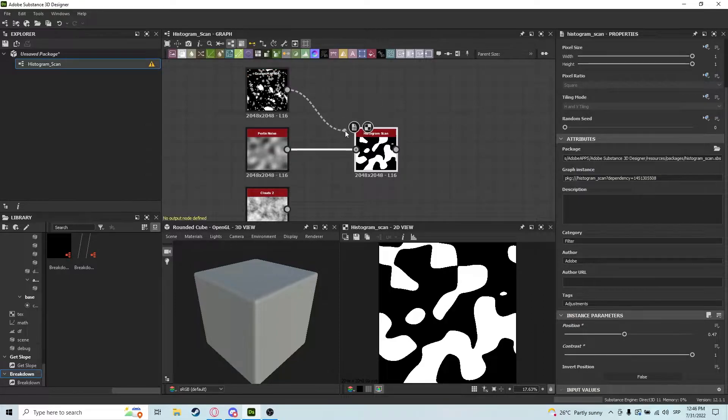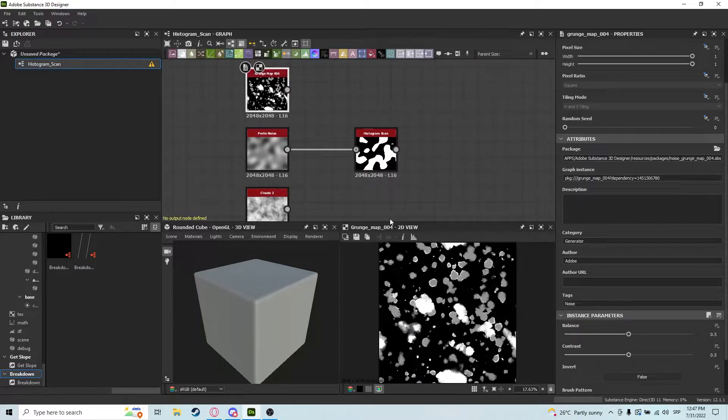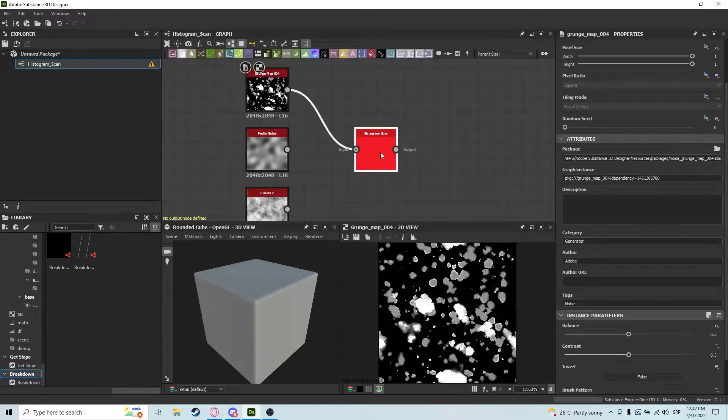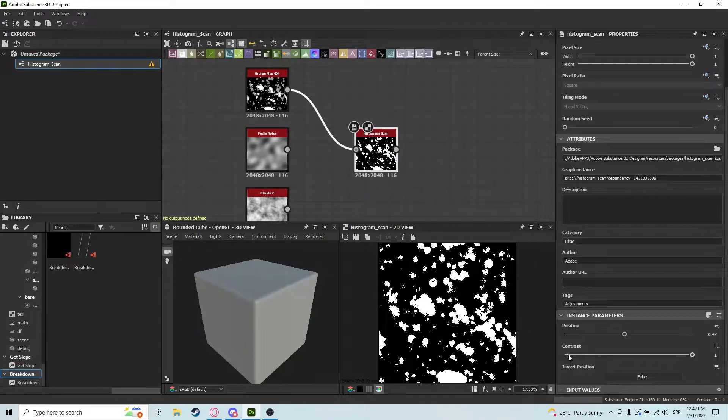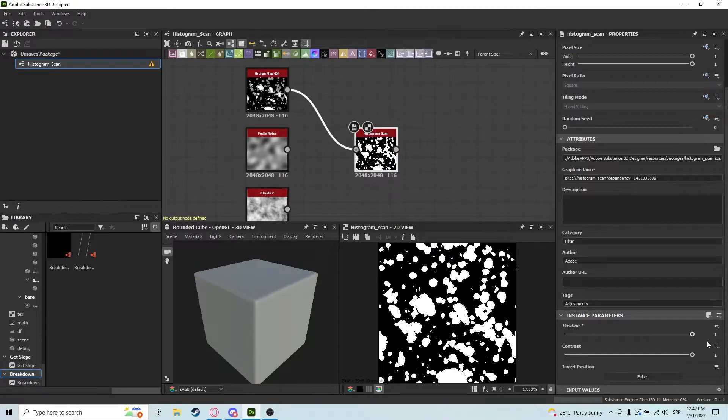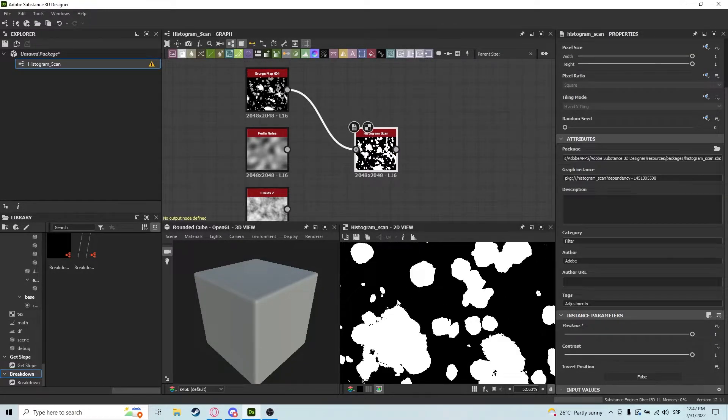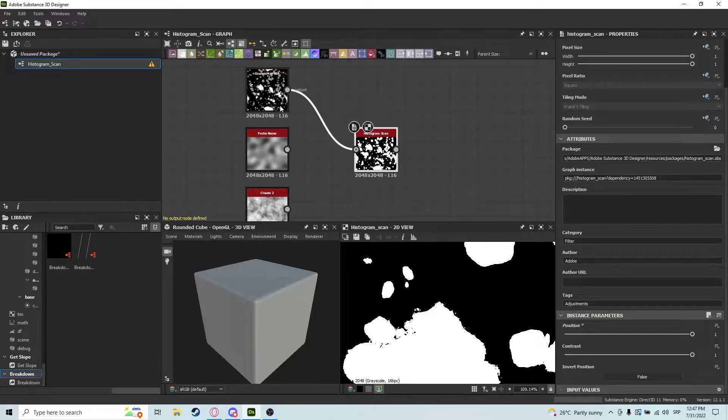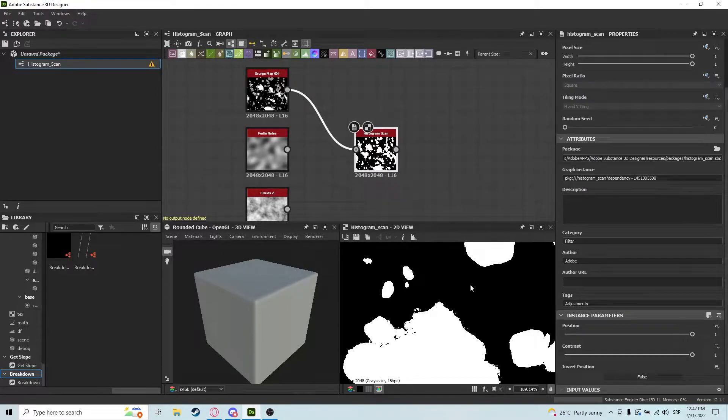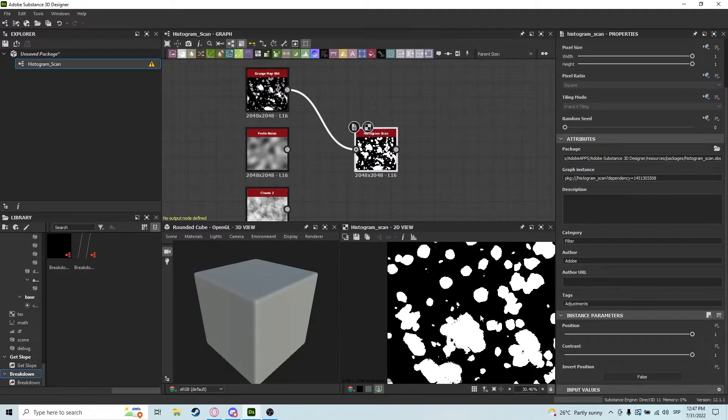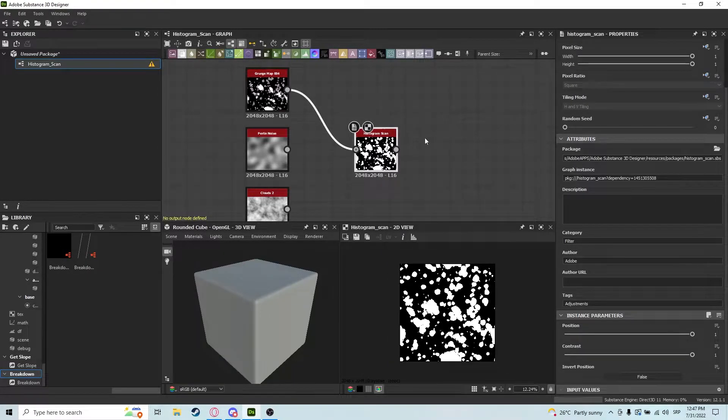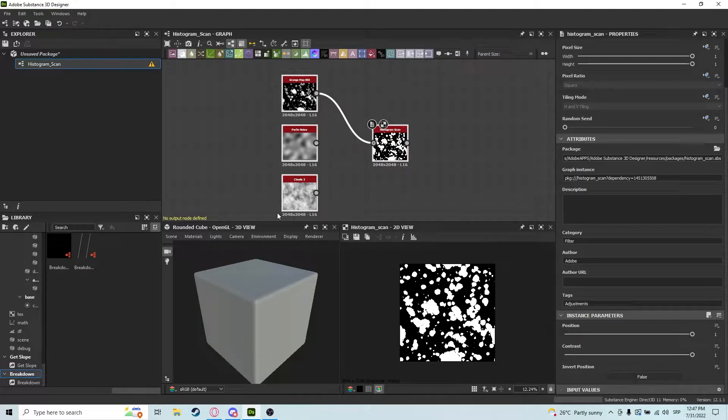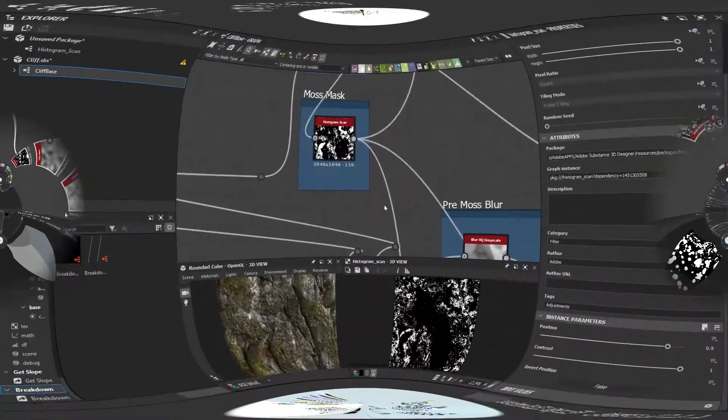You can do the same with this grunge map, and if I plug it in here, as you can see, if I put the position to one, it will make a complete mask. So it's really useful, and now I'll show you how it works in practical terms.